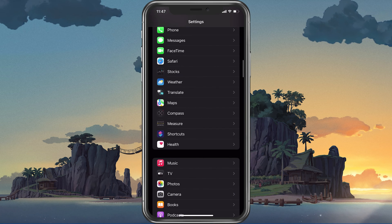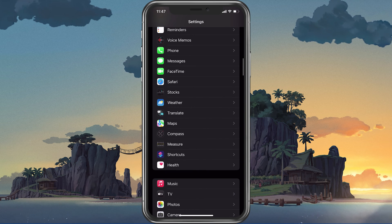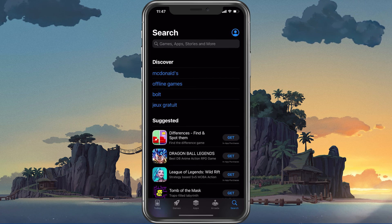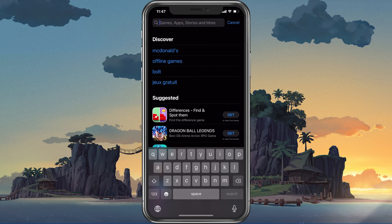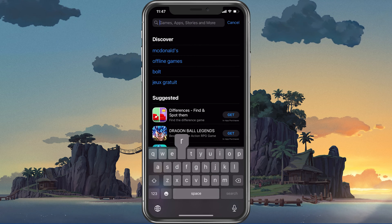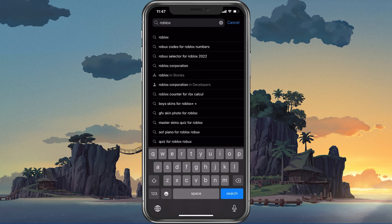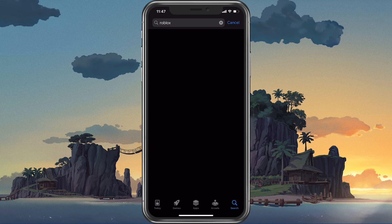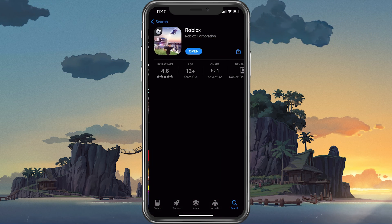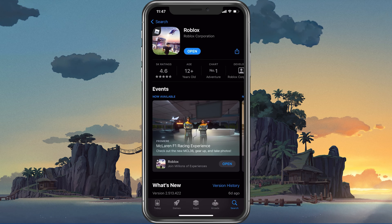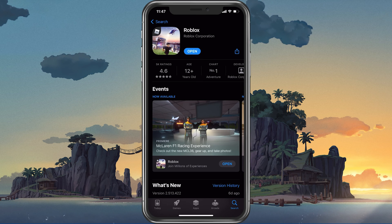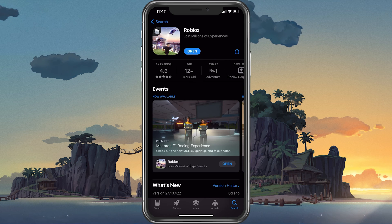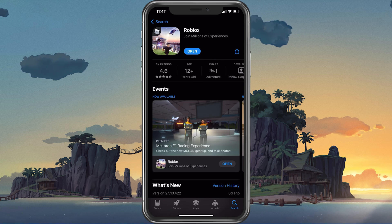Next, in your App Store or Google Play Store, look up Roblox. This will show you if the application is up to date, which could otherwise also cause login problems for Roblox Mobile.